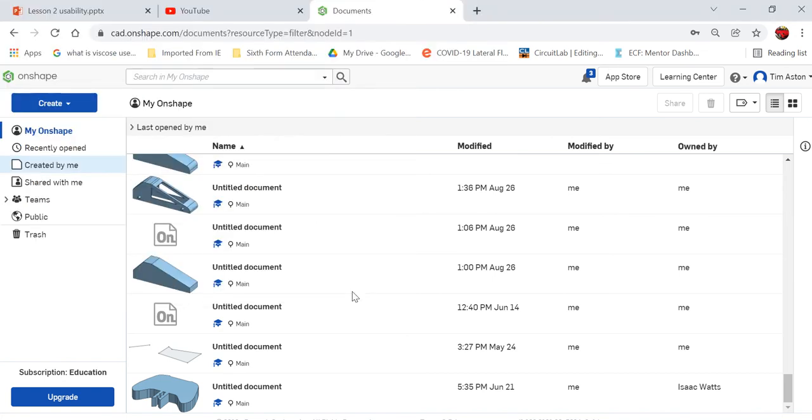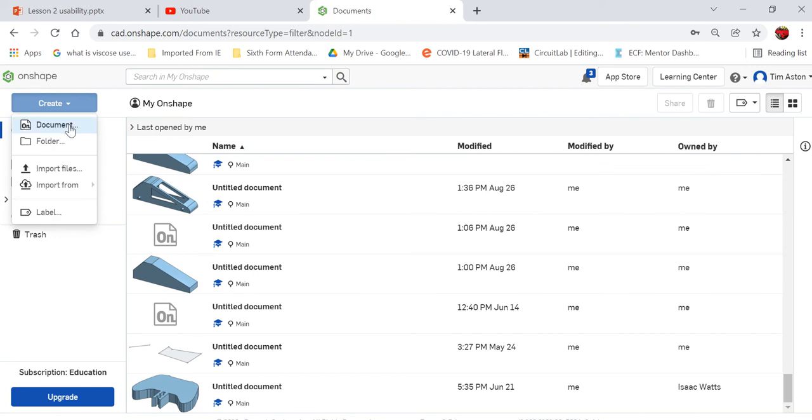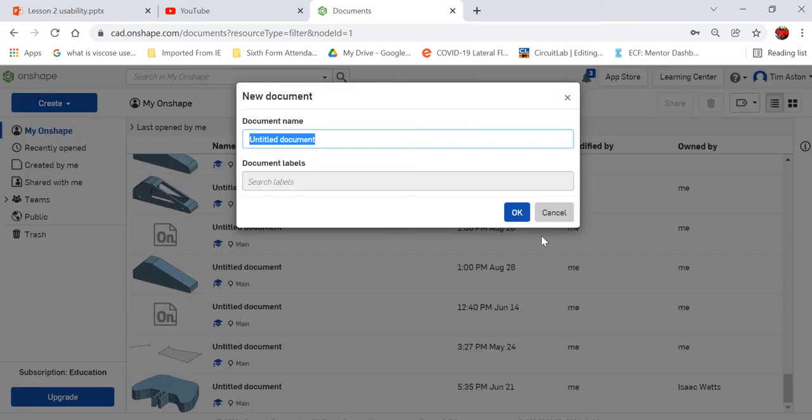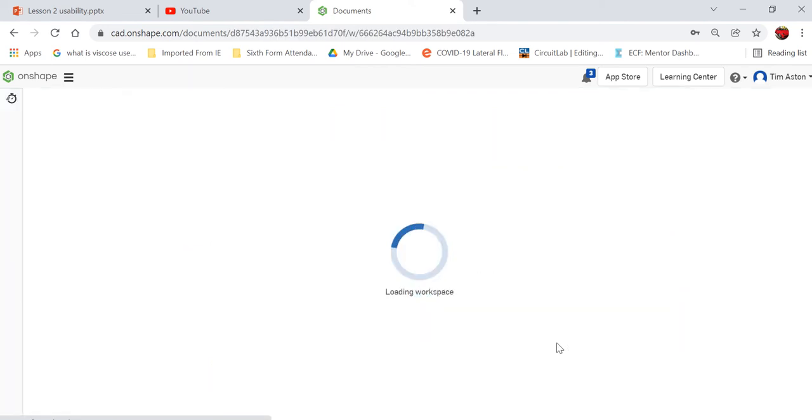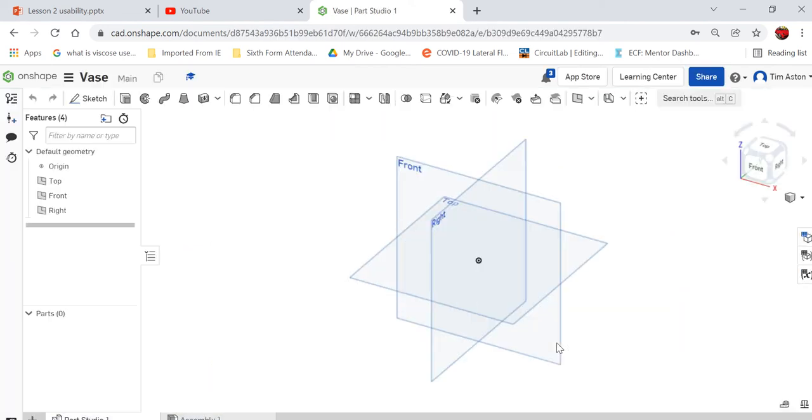I'll go to create and document and it'll create a new document. I'm going to call it vase. I have to wait a few moments just for it to load the workspace, and in the workspace you'll notice that we have three work planes: a right plane, a front plane, and a top plane.